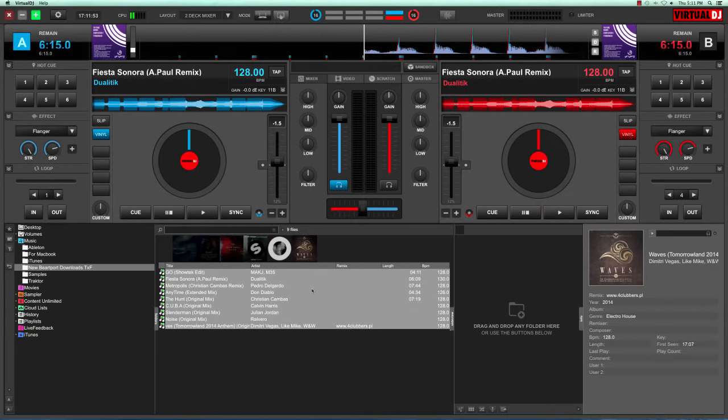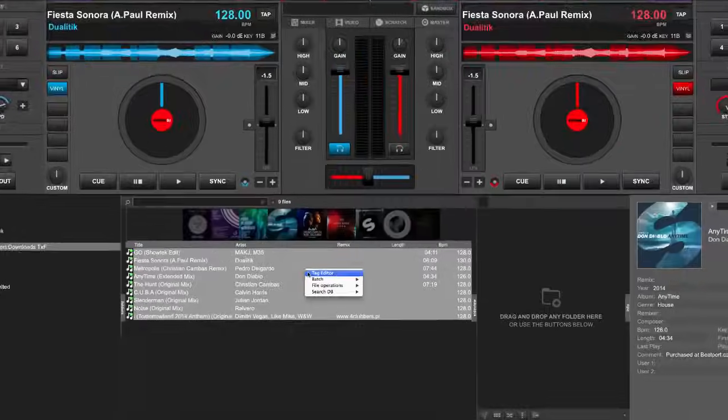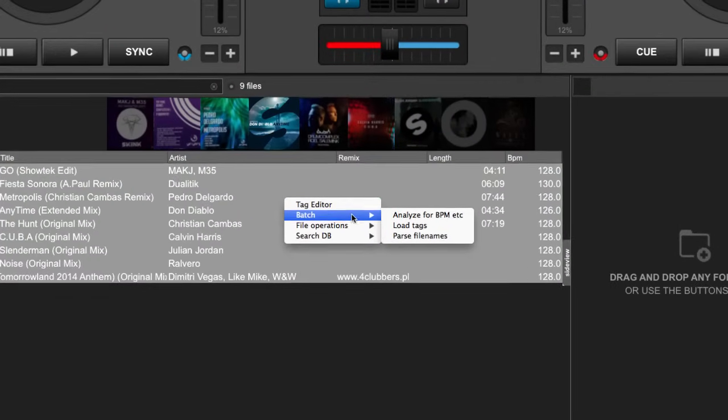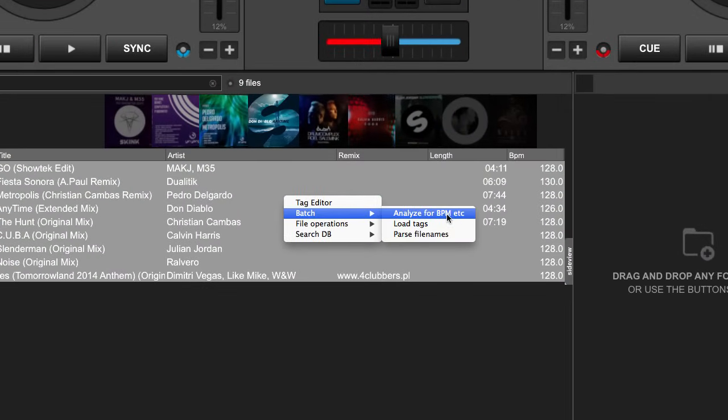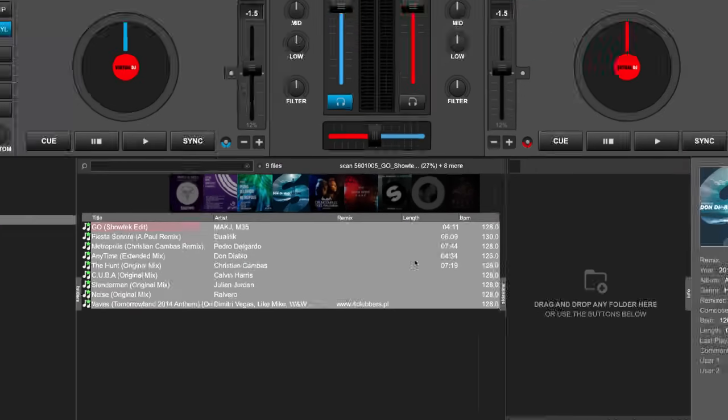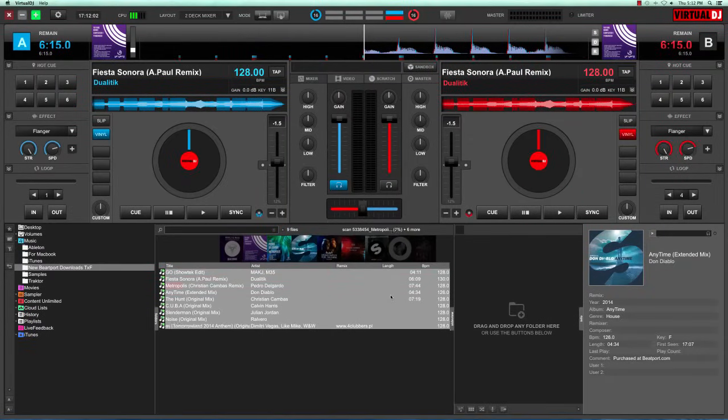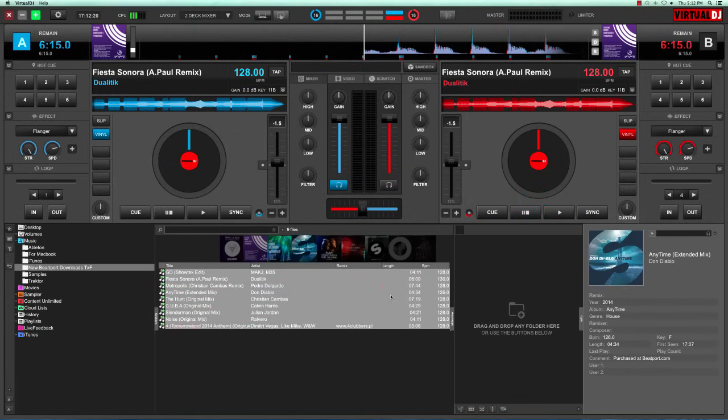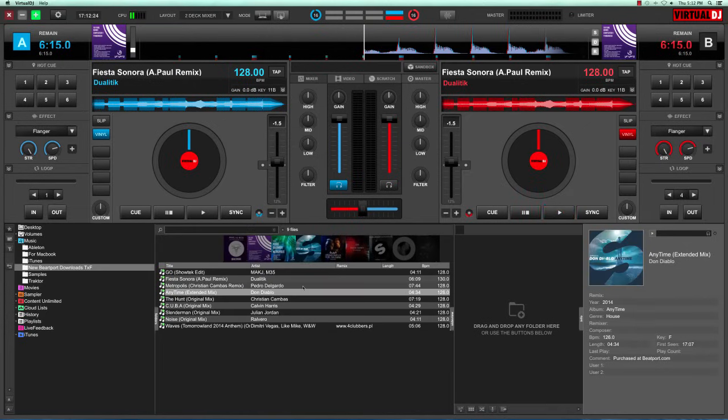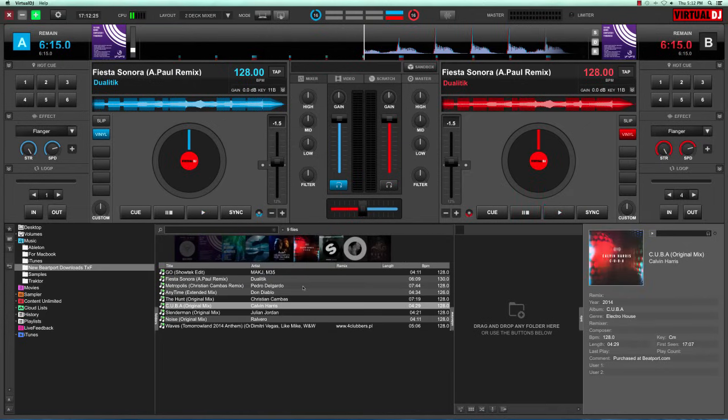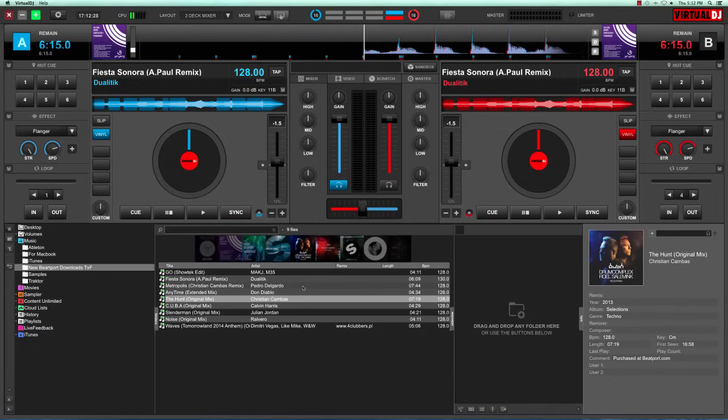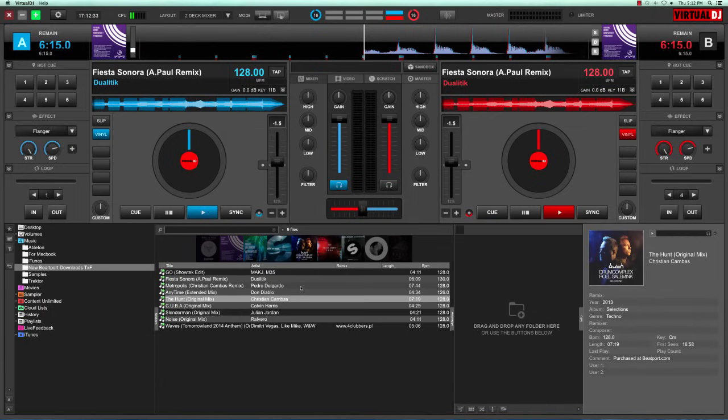This selects all the tracks within that folder. Now I just right click, go to batch, and click analyze for BPM etc. You're going to see a progress window over here. Let's just wait for this one to finish. Okay, so now you have all of this data which Virtual DJ 8 analyzed for you.